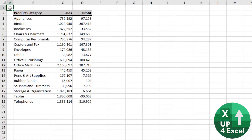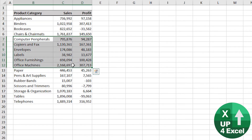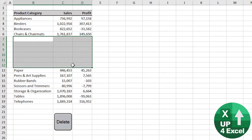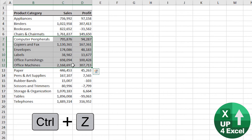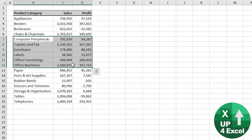Simple but very useful shortcut here. Say I'm a bit slap happy and I mistakenly delete all of those values — all I need to do is Ctrl+Z for undo. Now if I decide I actually did want to do that after all, redo is Ctrl+Y.